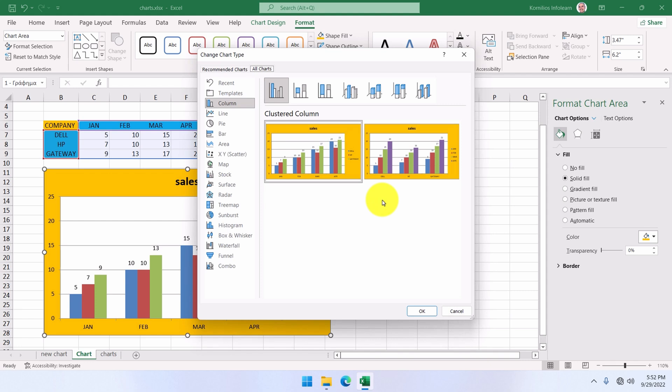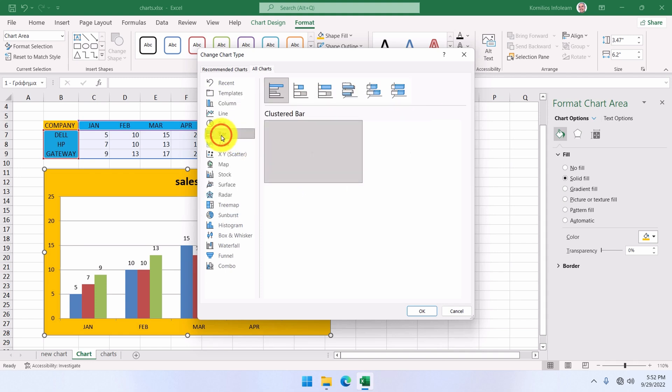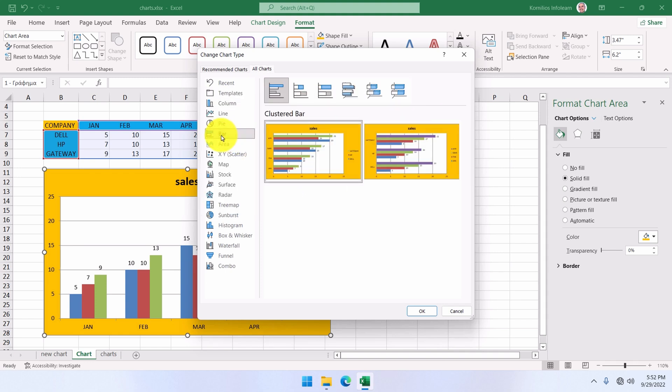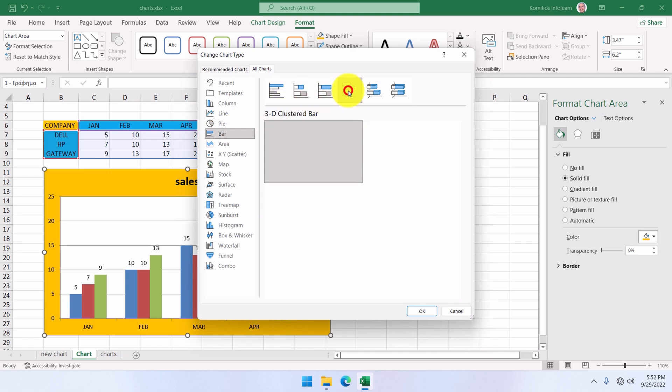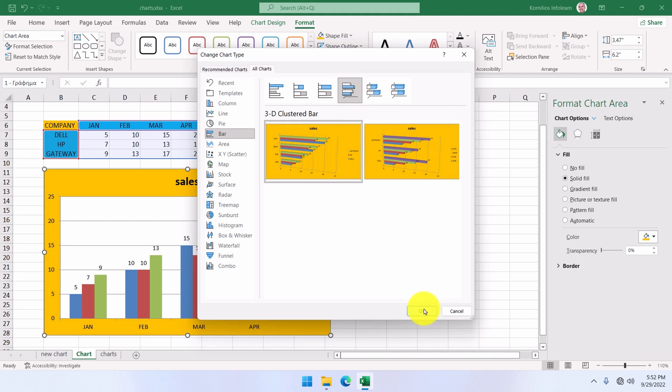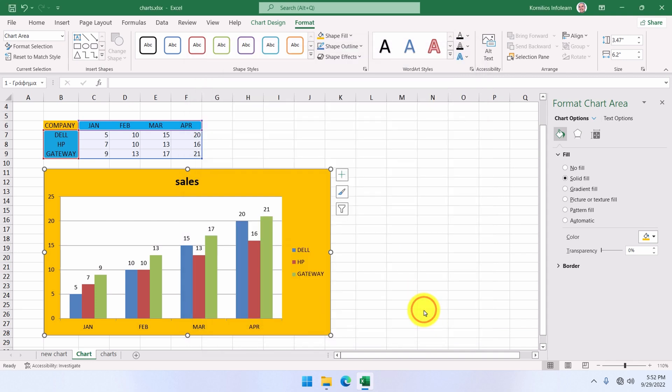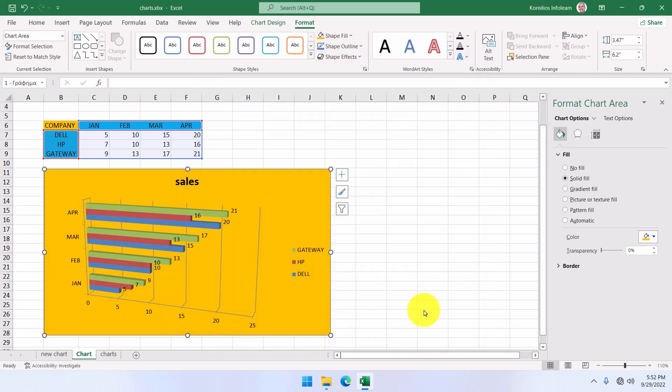Suppose that the type we selected in the beginning is the column chart, but it's not the appropriate one. We'll select bar, and then this type here, 3D clustered bar. Then we click OK. The type of the chart has changed.